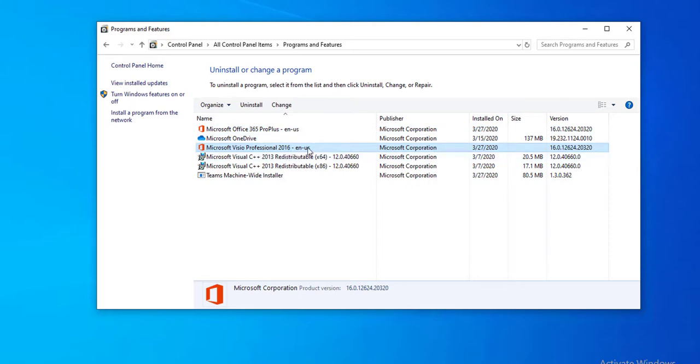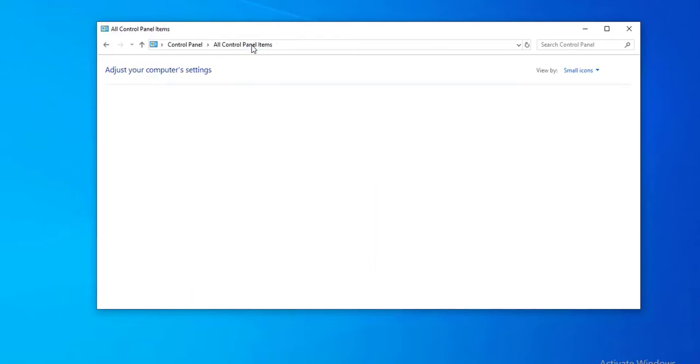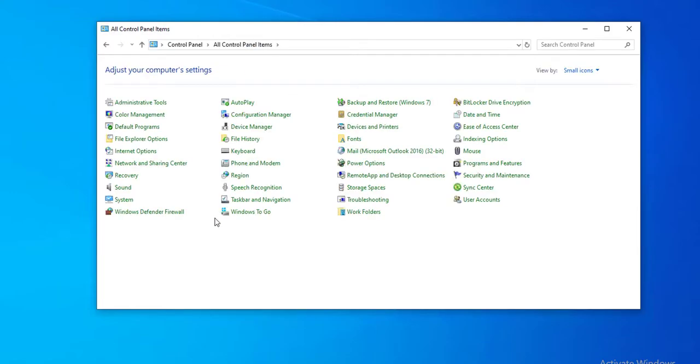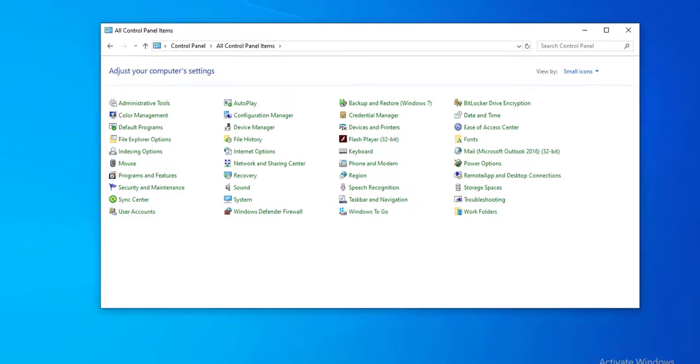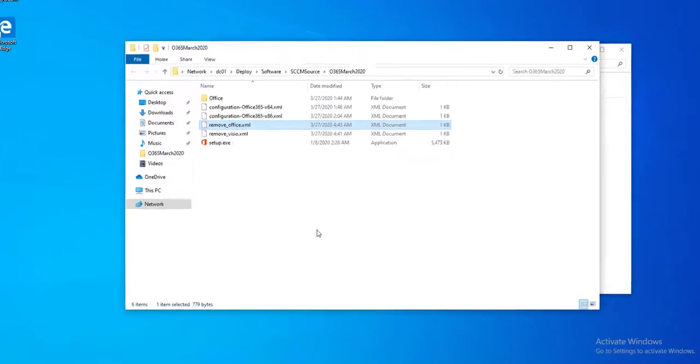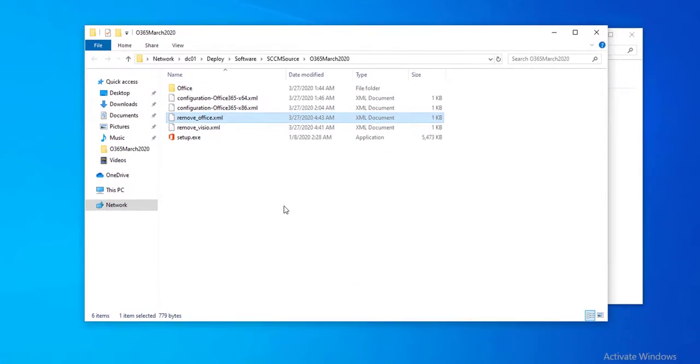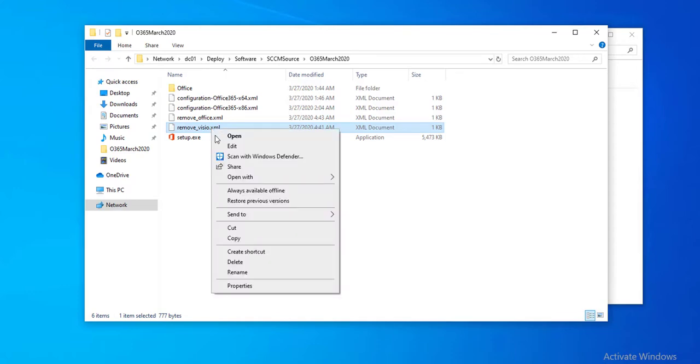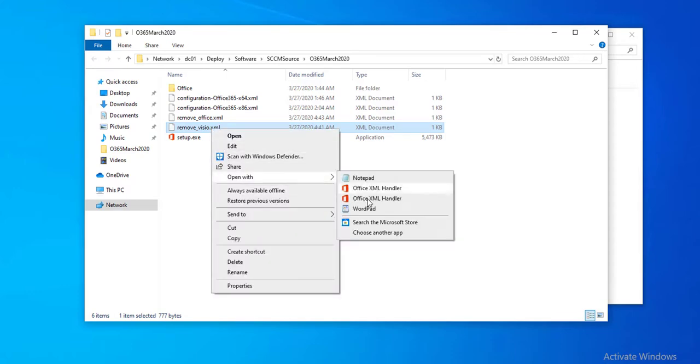So if I want to remove this from a command line or from an SCCM package, I need to create an XML file. So I have an XML file that I created here, this one. It's called remove Visio.xml, and if I open it up...